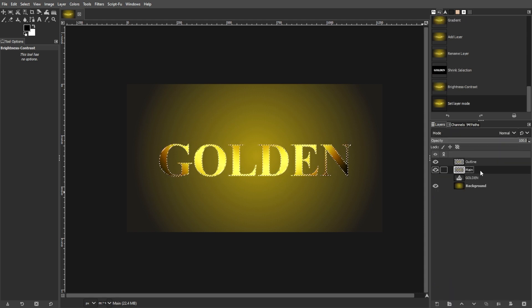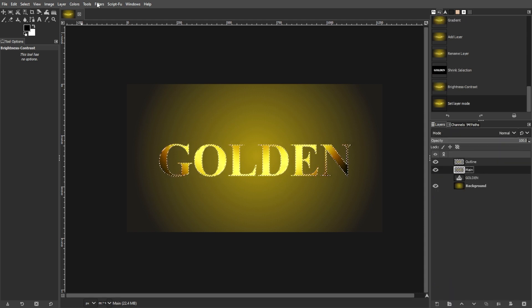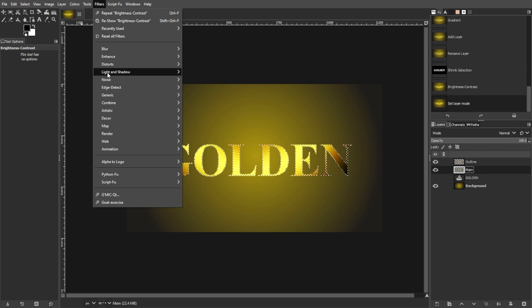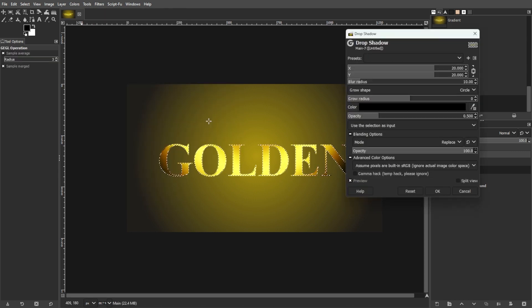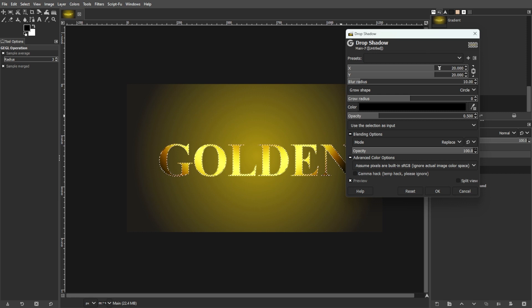Now reselect the main layer. Then go to Filters, Light and Shadow, then Drop Shadow. Adjust the settings as desired to create a subtle shadow effect.